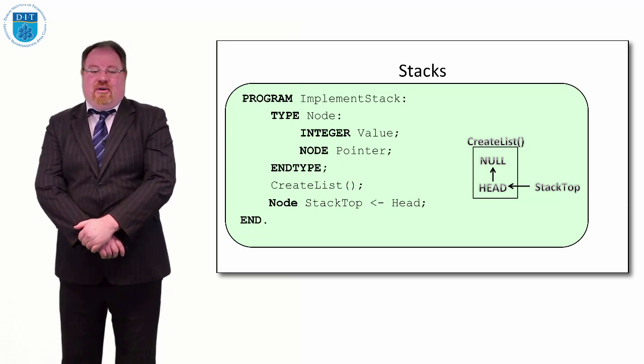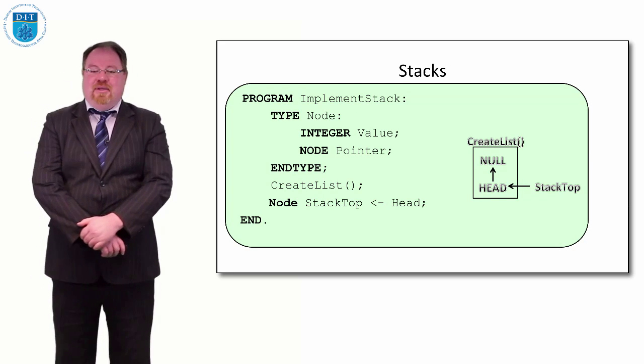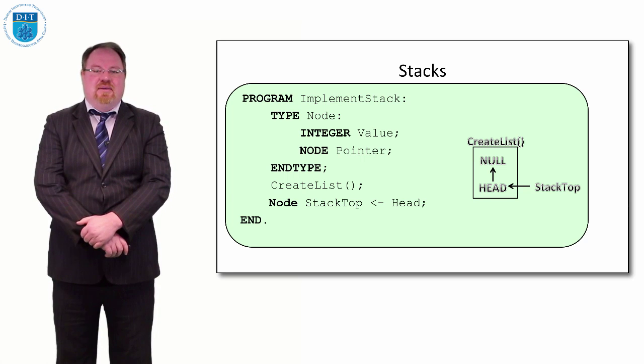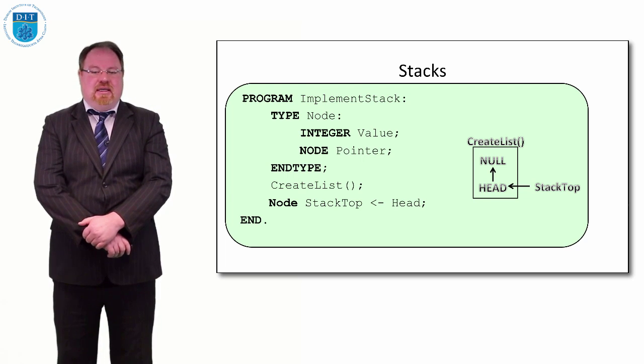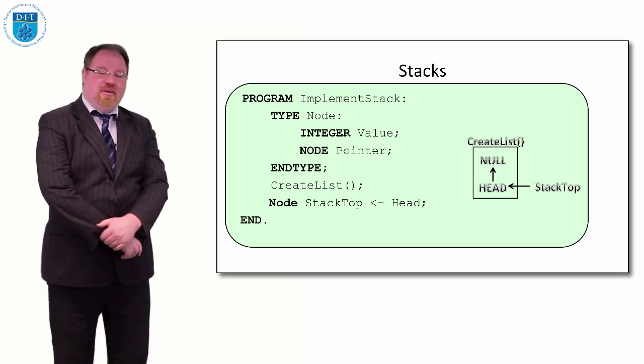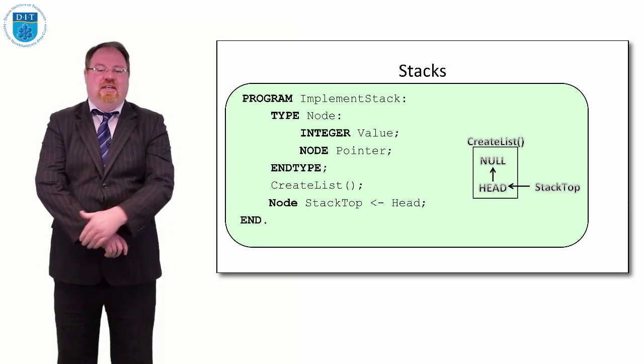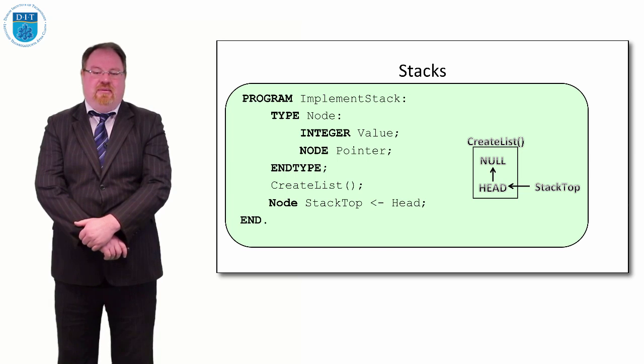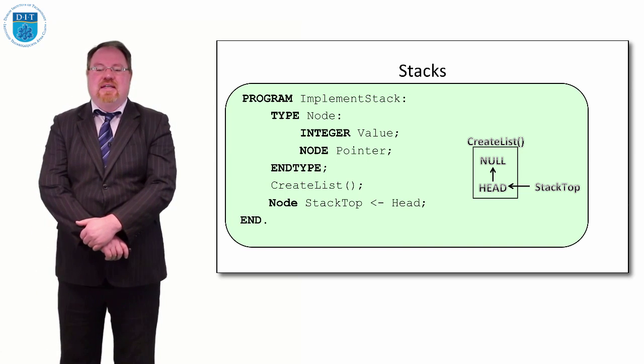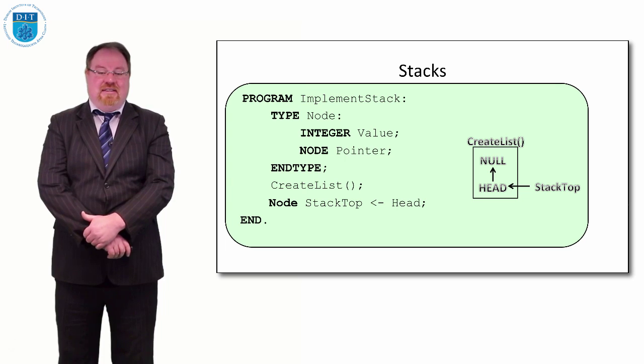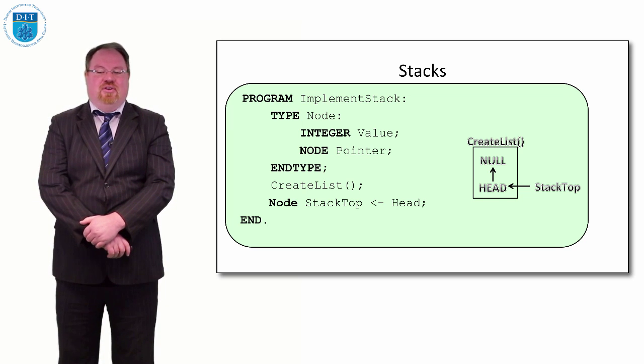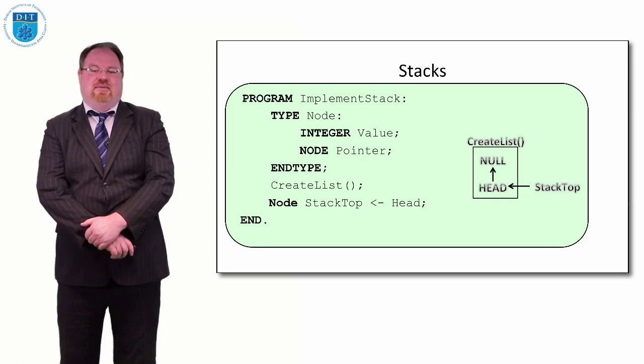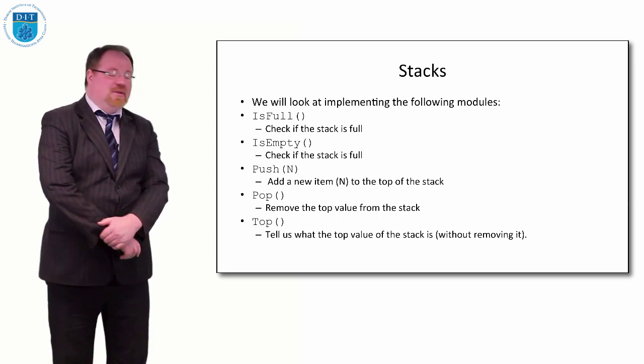How do we implement a stack? We implement a stack the same way we implement a linked list: we create a node type that has two values—an integer type and recursively, a node pointer as well. To create our empty stack, we just say stack top gets the value of head, and head will probably be pointing to nothing for the moment because it's got no value yet.